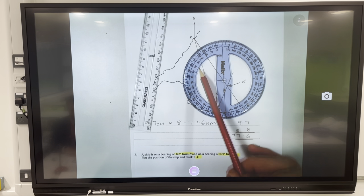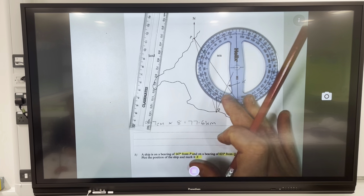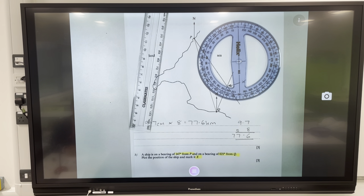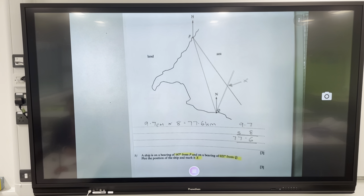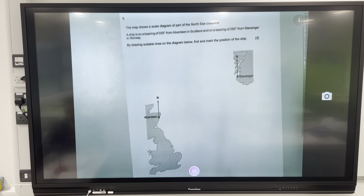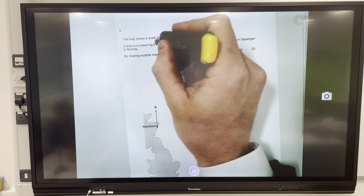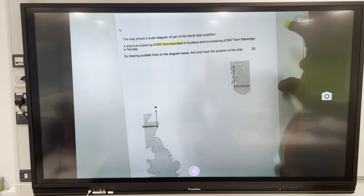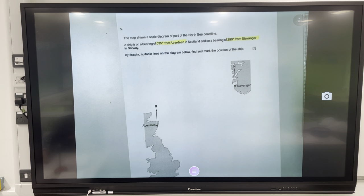No need to use the inside numbers because we're not going anti-clockwise — we are only going clockwise. These protractors are built and designed for bearings specifically. You should have enough information to have a go at a few of these yourselves. One more question: a map shows a scale diagram of part of the North Sea coastline. A ship was on a bearing of 35 degrees from Aberdeen and 290 degrees from Stavanger in Norway.